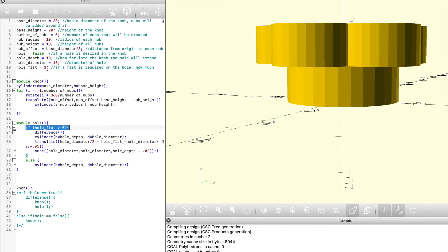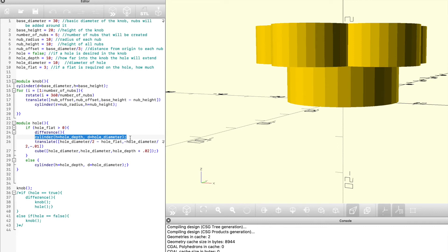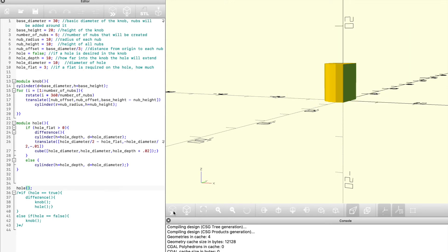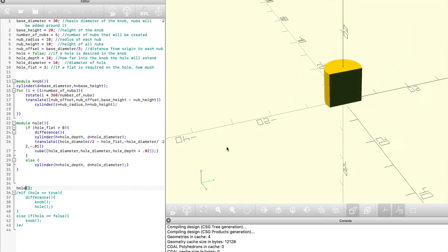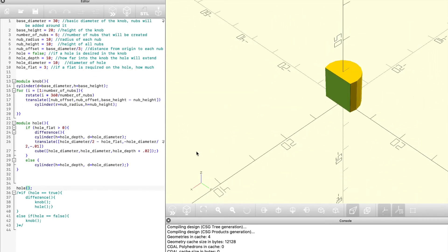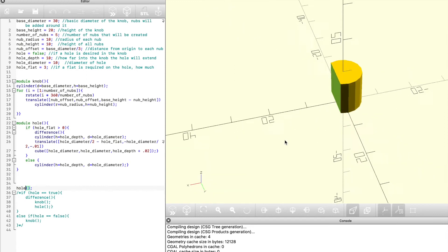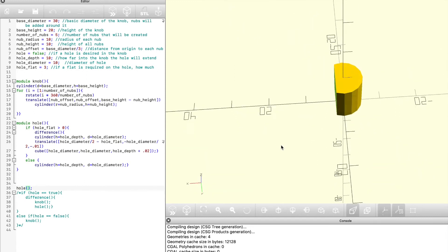So I created another function here called hole, and you can see here it's fairly straightforward as well. First of all, we're going to specify if there needs to be a flat spot on the post, and if there is a flat spot required, it's going to change up the way that it creates the hole, so you can see there. It starts with a base cylinder, which is the hole diameter, and then it's going to add a cube onto that in order to be able to subtract it from the cylinder.